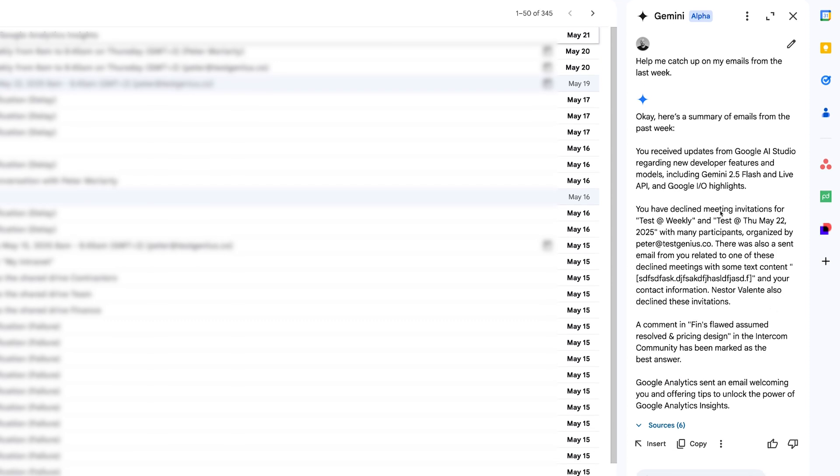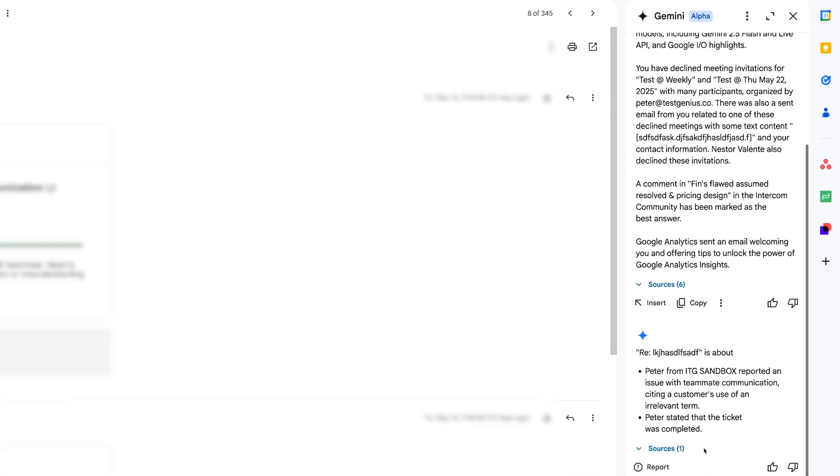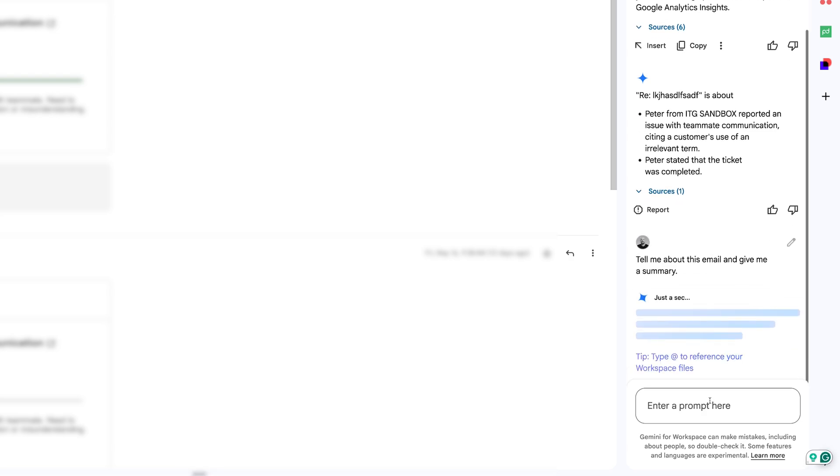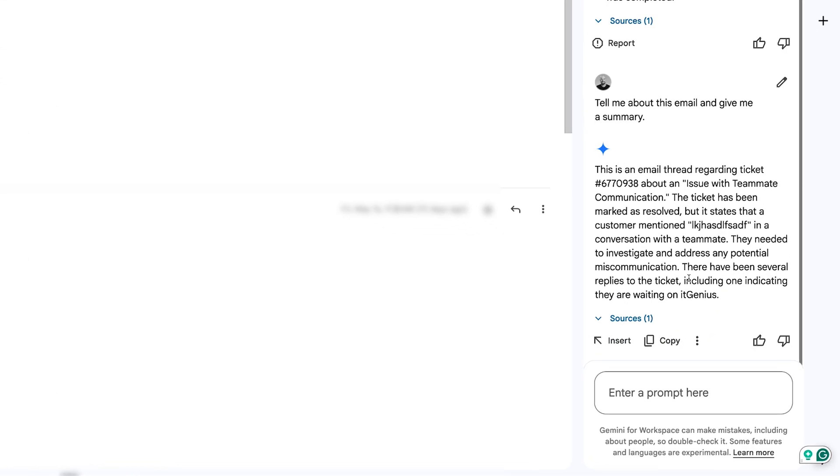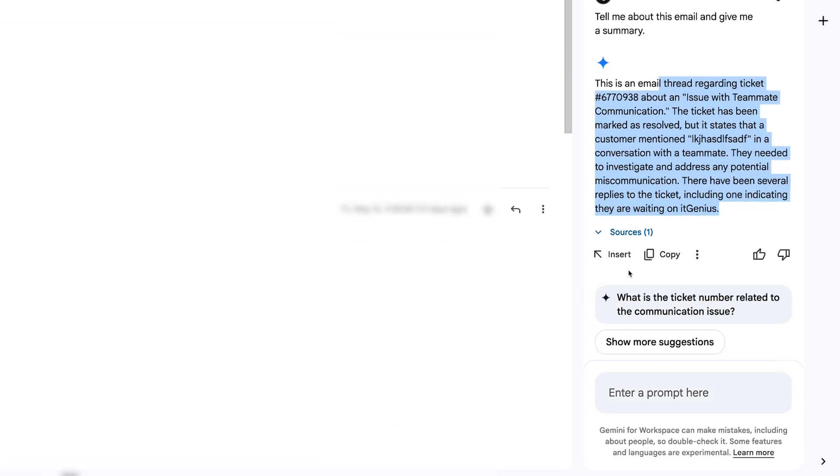Now this is a test mailbox so these are not particularly interesting, but it gives you a good idea there. If I've got an individual email open, I can say tell me about this email and give me a summary. And it's going to give me a summary of the email that I happen to have open at the time. There we go. Again, not all that interesting. This happens to be a couple of test emails.